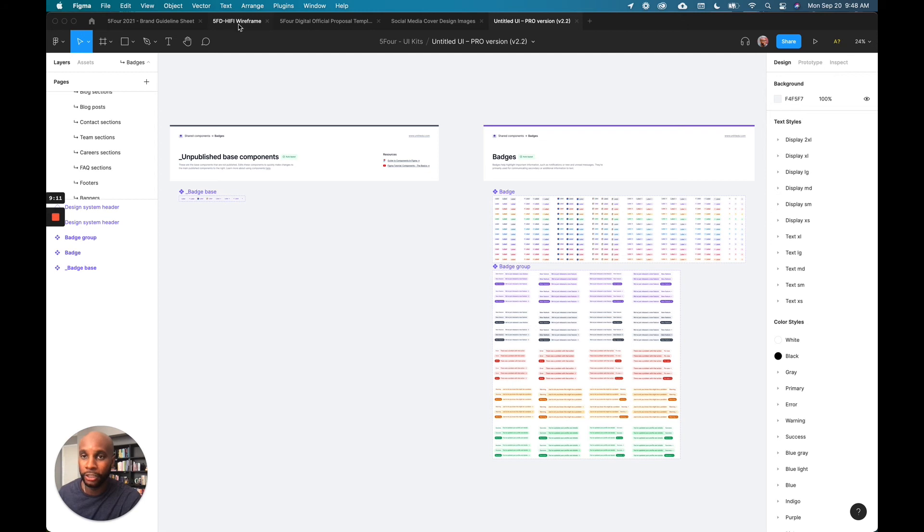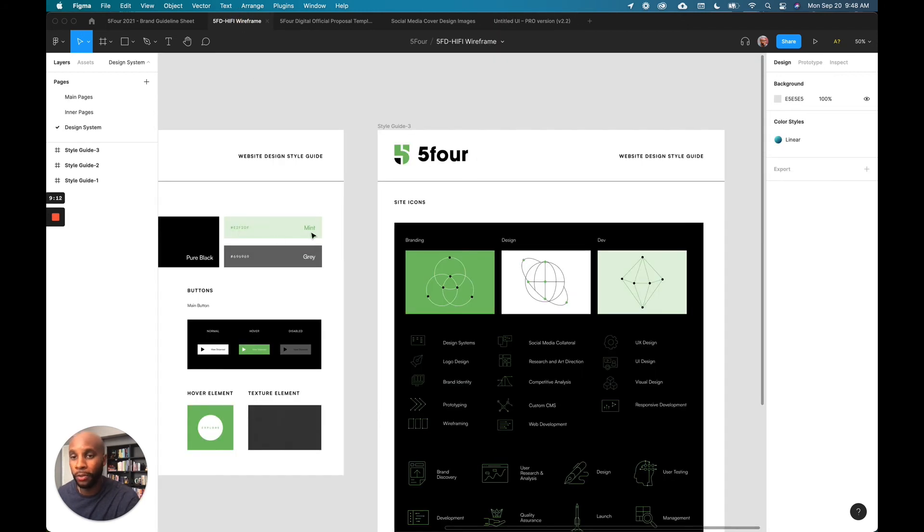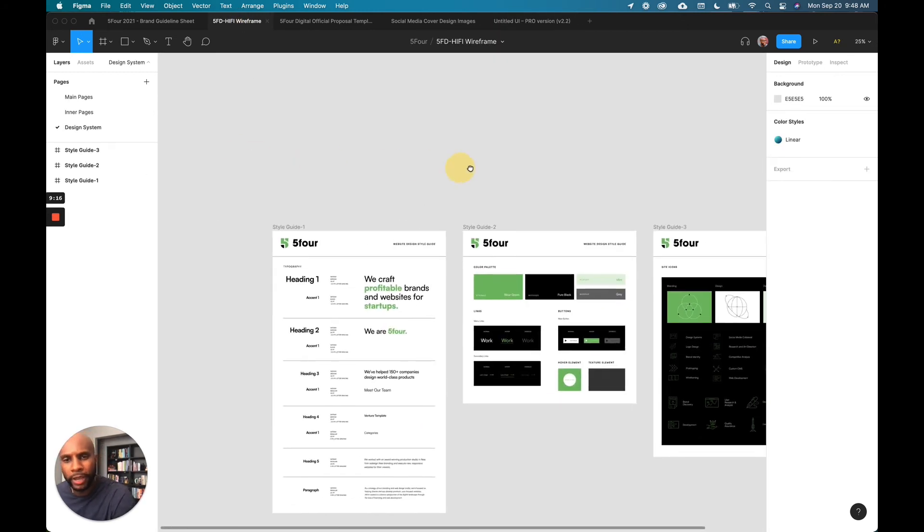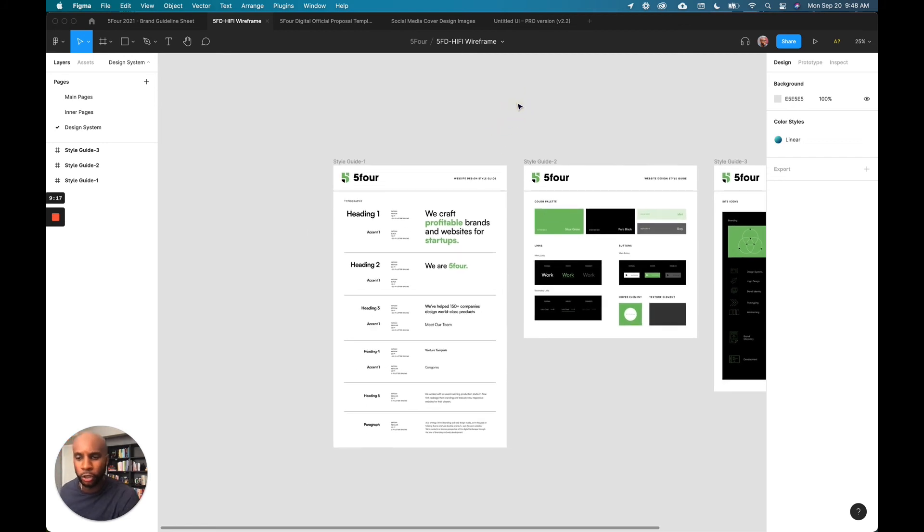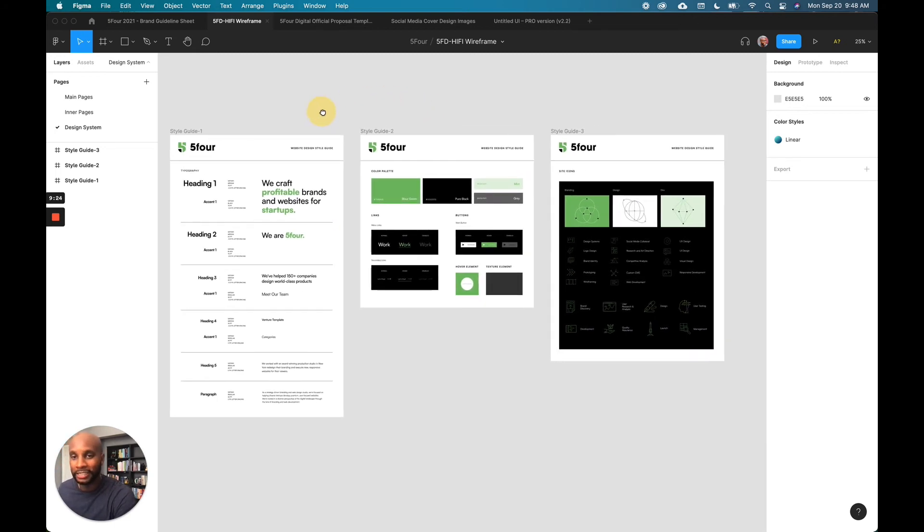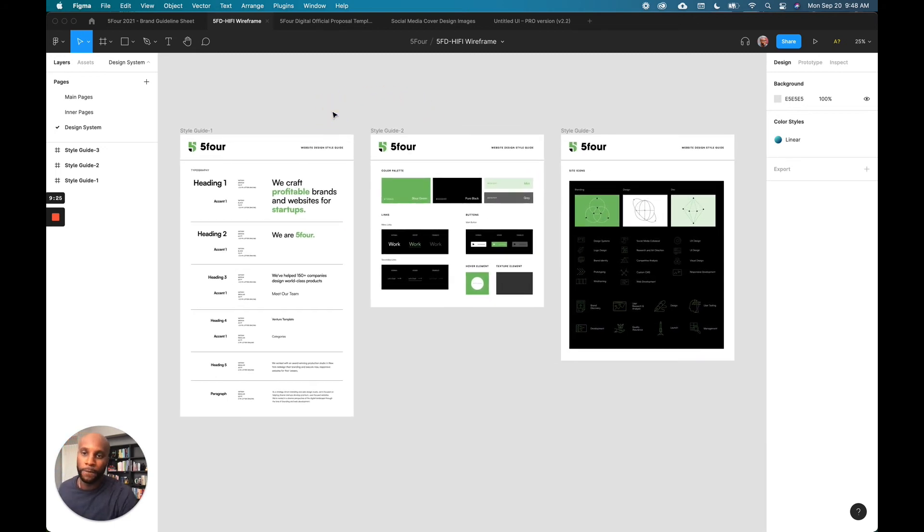But again, I just want you all to know that you don't have to go that elaborate, especially if it's like a smaller brand or a smaller startup, you can always scale up your design systems. But it's always good to have a starting point and something basic that you can use to really get the job done.